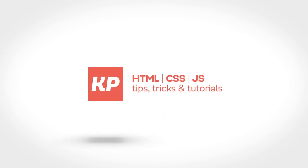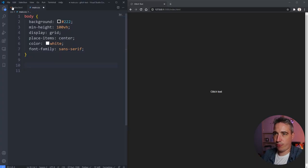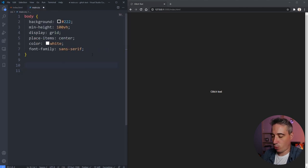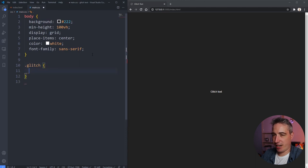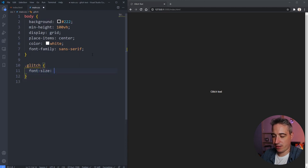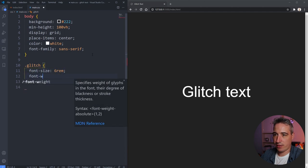Let's go. I'm in VS Code, and if we look at my HTML I just have a paragraph with a class of glitch on it. I'm going to select that and we need to do a few things here — font size, let's go with 6rem so it's nice and big.